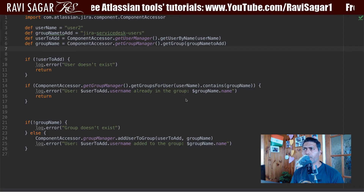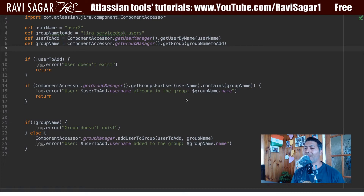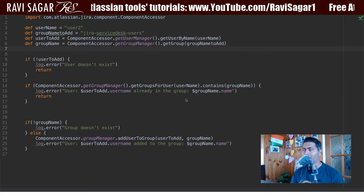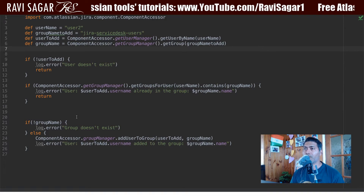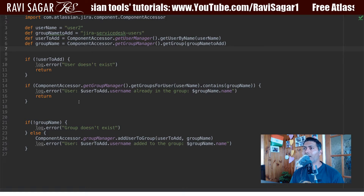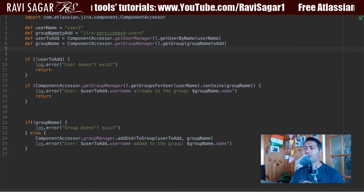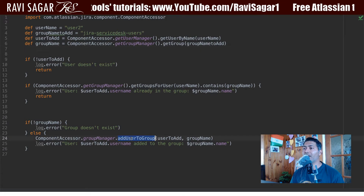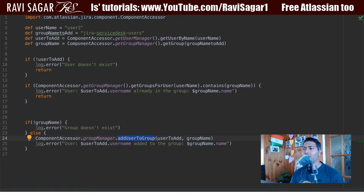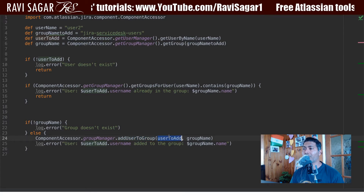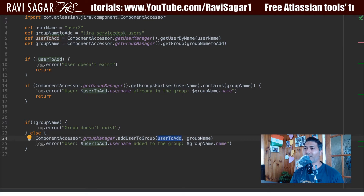In one of the previous videos, we talked about adding a user to a group. The script that I used is this one that you can see here on the screen. The script is basically doing a very simple thing. The method we are trying to use here is called 'add user to group', and this method has two parameters. The first parameter is the user to add, and the second parameter is the group name.